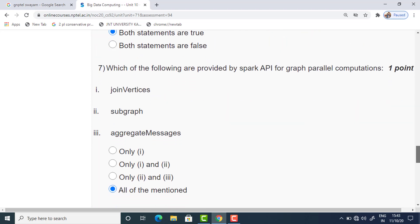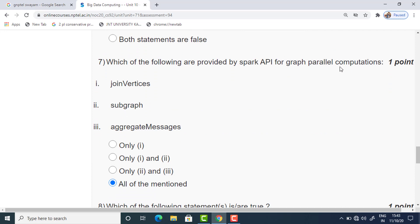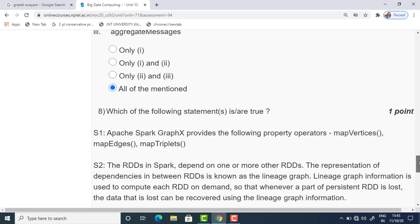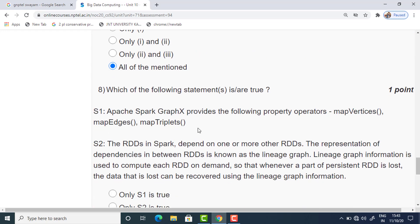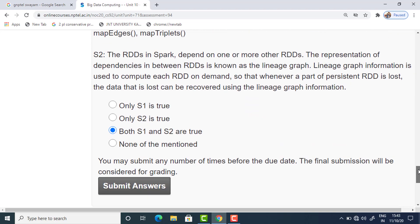The seventh question asks which features are provided by the Spark API for graph-parallel computations. Joint vertices, subgraph, and aggregate messages are all provided by the Spark API, so the answer is 'all of the above.' The eighth question has two statements related to Apache Spark and RDD. Both statements are valid, so the appropriate answer is that both S1 and S2 are true. Those are all the answers — you can now submit.